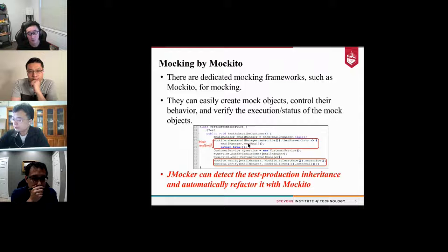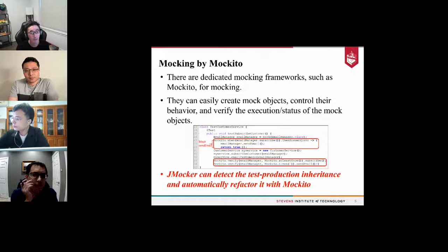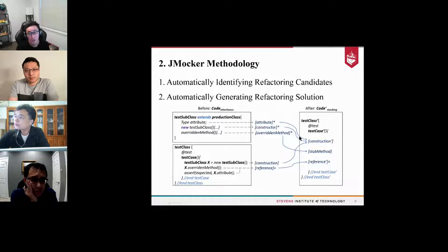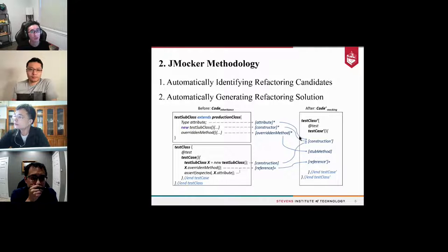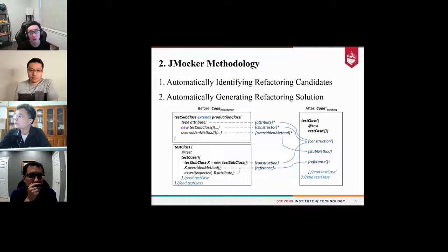Using Mockito decouples the test code from the production code. Developers can directly verify the execution status of the mocking object to make test conditions more explicit and improve the test design by enforcing the Arrange-Act-Assert (AAA) test design pattern. So how do you transfer inheritance-based mocks to Mockito mocks? You can use JMarker — it can automatically detect test-to-production inheritance and automatically refactor it with Mockito. JMarker contains two main components: identifying the refactoring candidate, and automatically generating the refactoring solution.